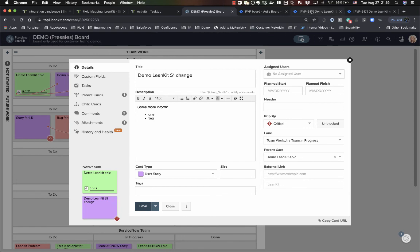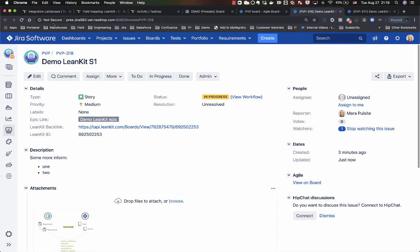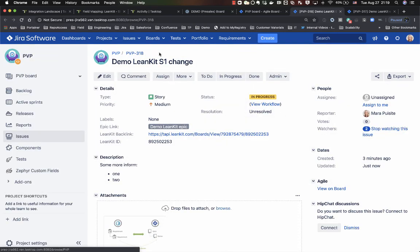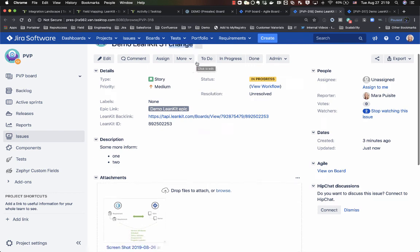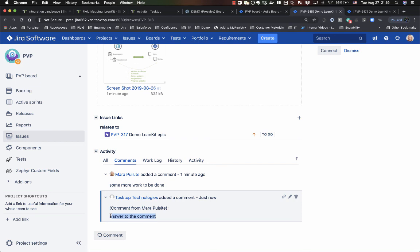So if we go back over to our story one here and refresh our page, you'll see that my Linkit story one change has come in. We'll also see that my answer to the comment has come in. So this is just to show a little bit of an example of a live integration between the two sides.